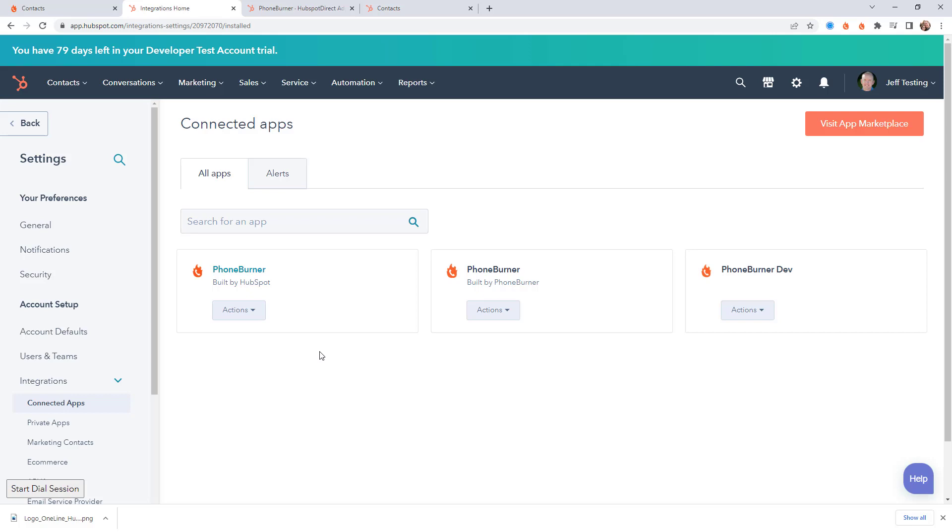Now in order to get HubSpot and PhoneBurner working together you're going to need to install at least one application in HubSpot. Now why do I say at least one? There are actually two PhoneBurner apps that you can install from the HubSpot marketplace.